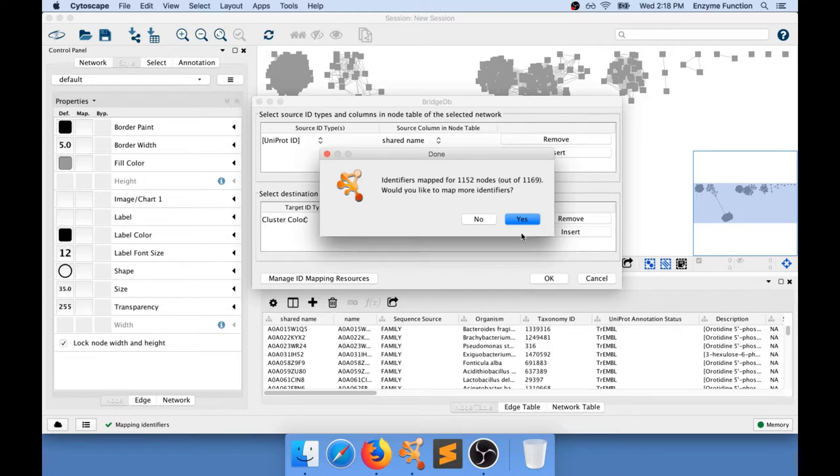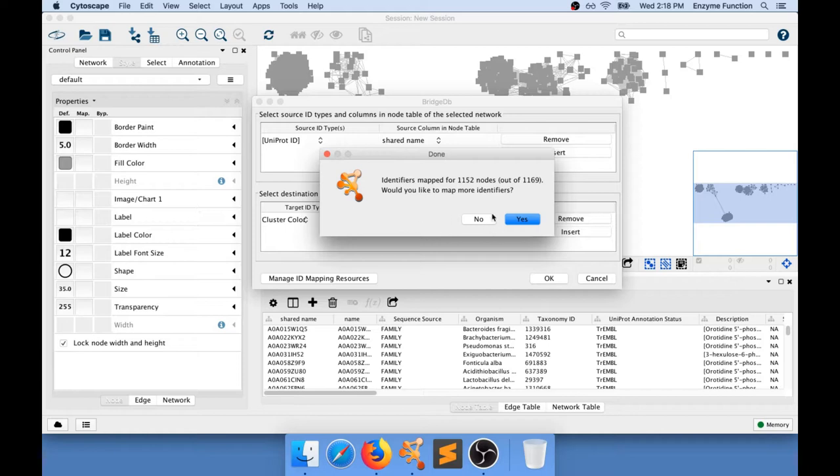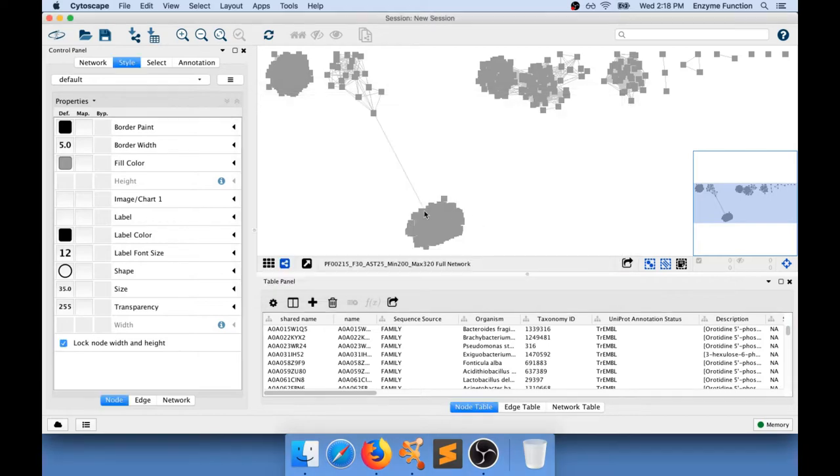And BridgeDB has done the mapping. You can see that I have mapped most of my nodes in my network. There were a few ones that were not present in my text file. Then BridgeDB asks if you would like to map more identifiers. And I don't need to do that so I'm just going to click no.